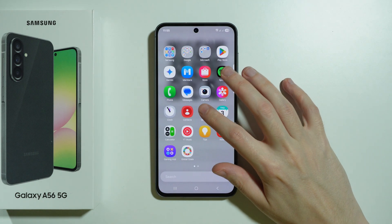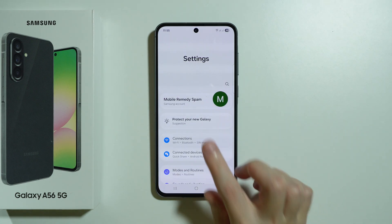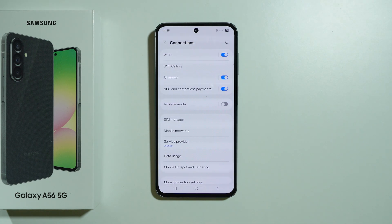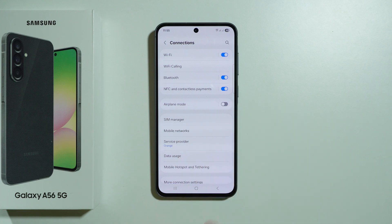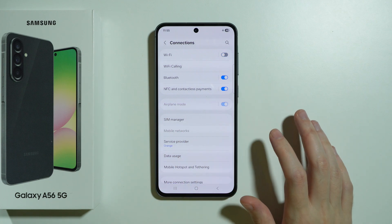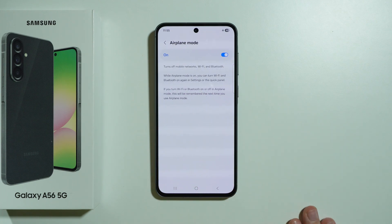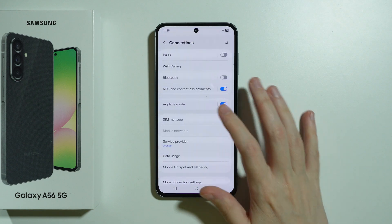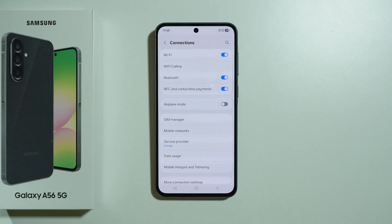First, go to Settings. In the settings, choose Connections and make sure that airplane mode is not enabled, because if it is, Bluetooth can be disabled because of it as well. This can cause interference and we may enable it by accident without even knowing.